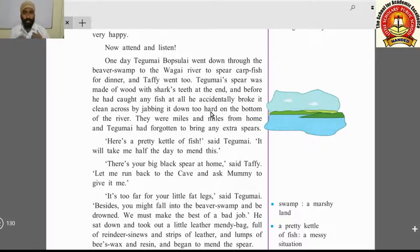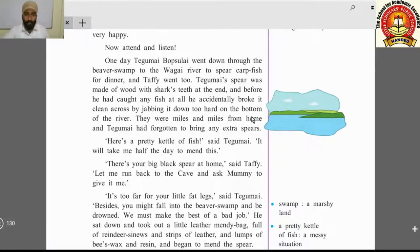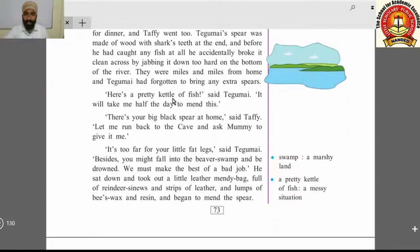He had tried to hunt the fish, but the fish skipped away and the spear jabbed into the river bottom, so it broke in two pieces. They were miles and miles from home and Tegumai had forgotten to bring any extra spears — his spare spears were back at the cave.